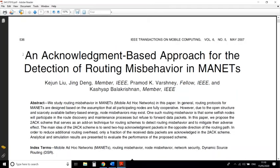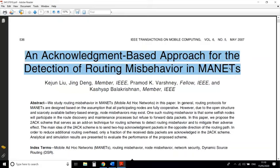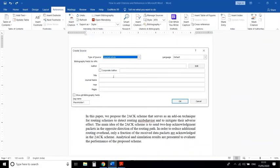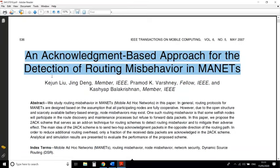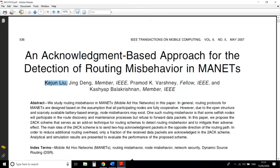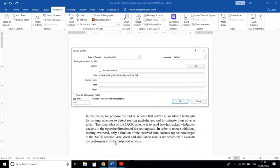Now here I will copy the paper title and paste it in the Title field. Second, I will copy the author name — here I am going to use only one author name. Copy and paste it into the author name field.